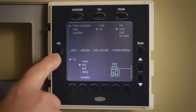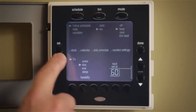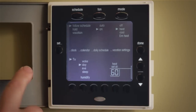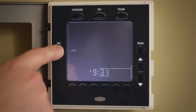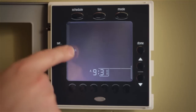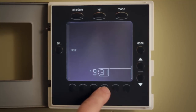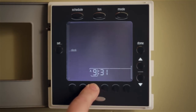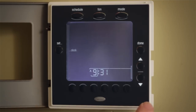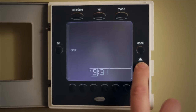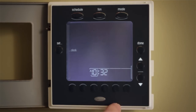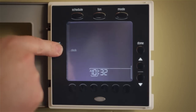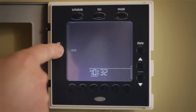Now let's look at the settings — you can see clock, calendar, daily schedule, and vacation settings. If you press it once, you go to the first choice, which is the clock, and you can change the time of day. Let's say you want to change it to 10:31. You press the button below the hour, then press the up arrow — now it's at 10. Of course it changed to 10:32 automatically. That's how you adjust the clock.